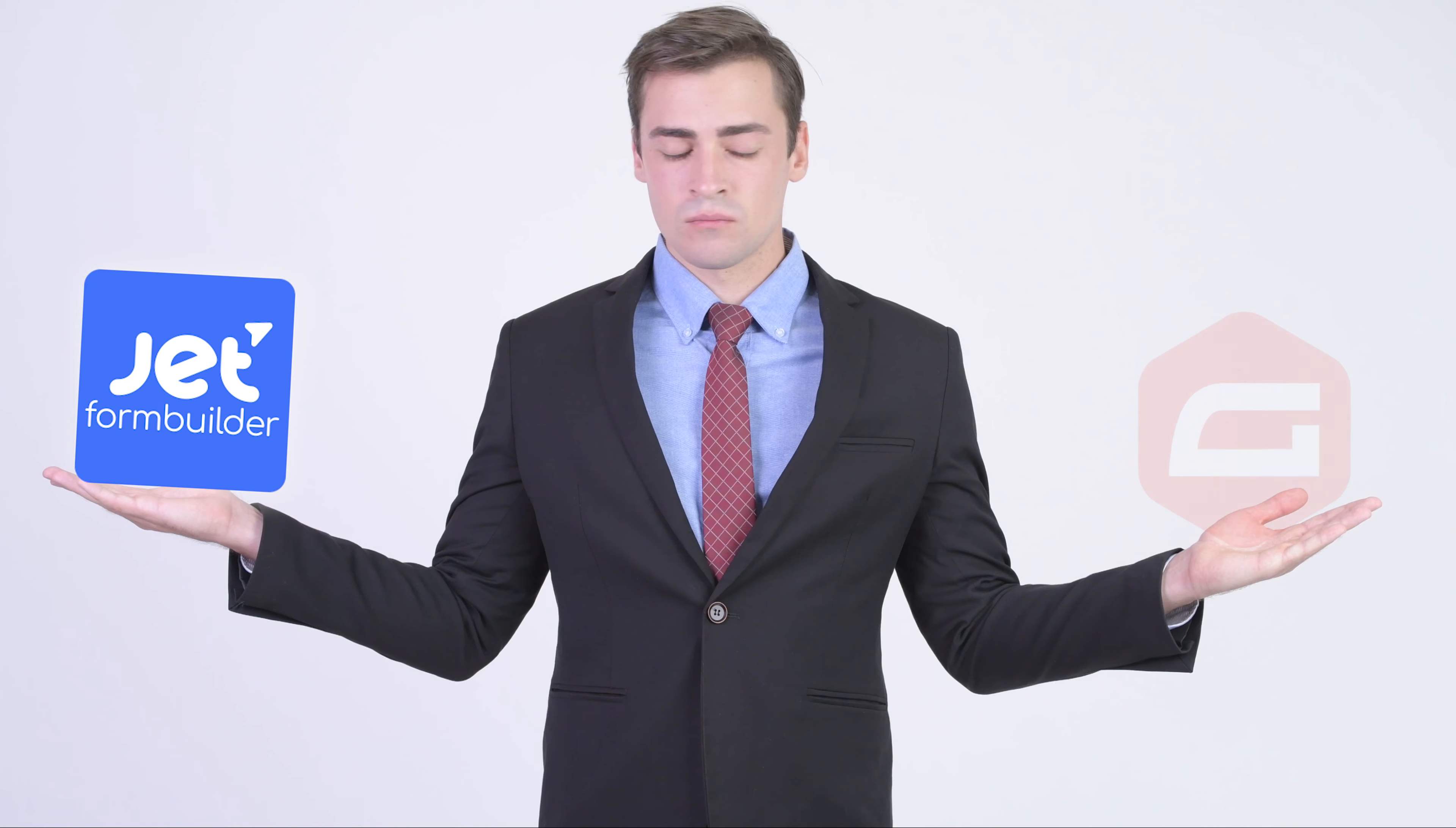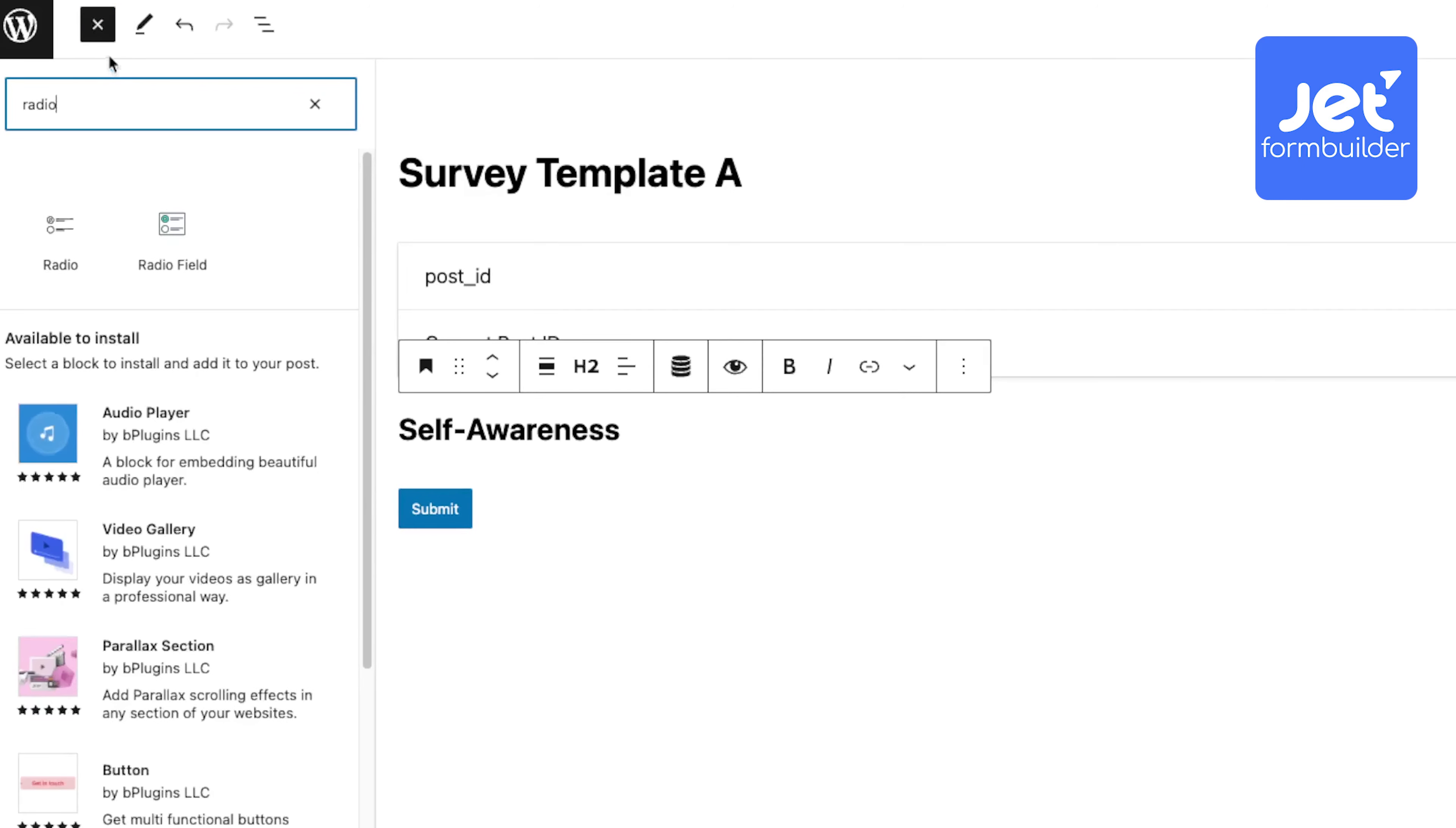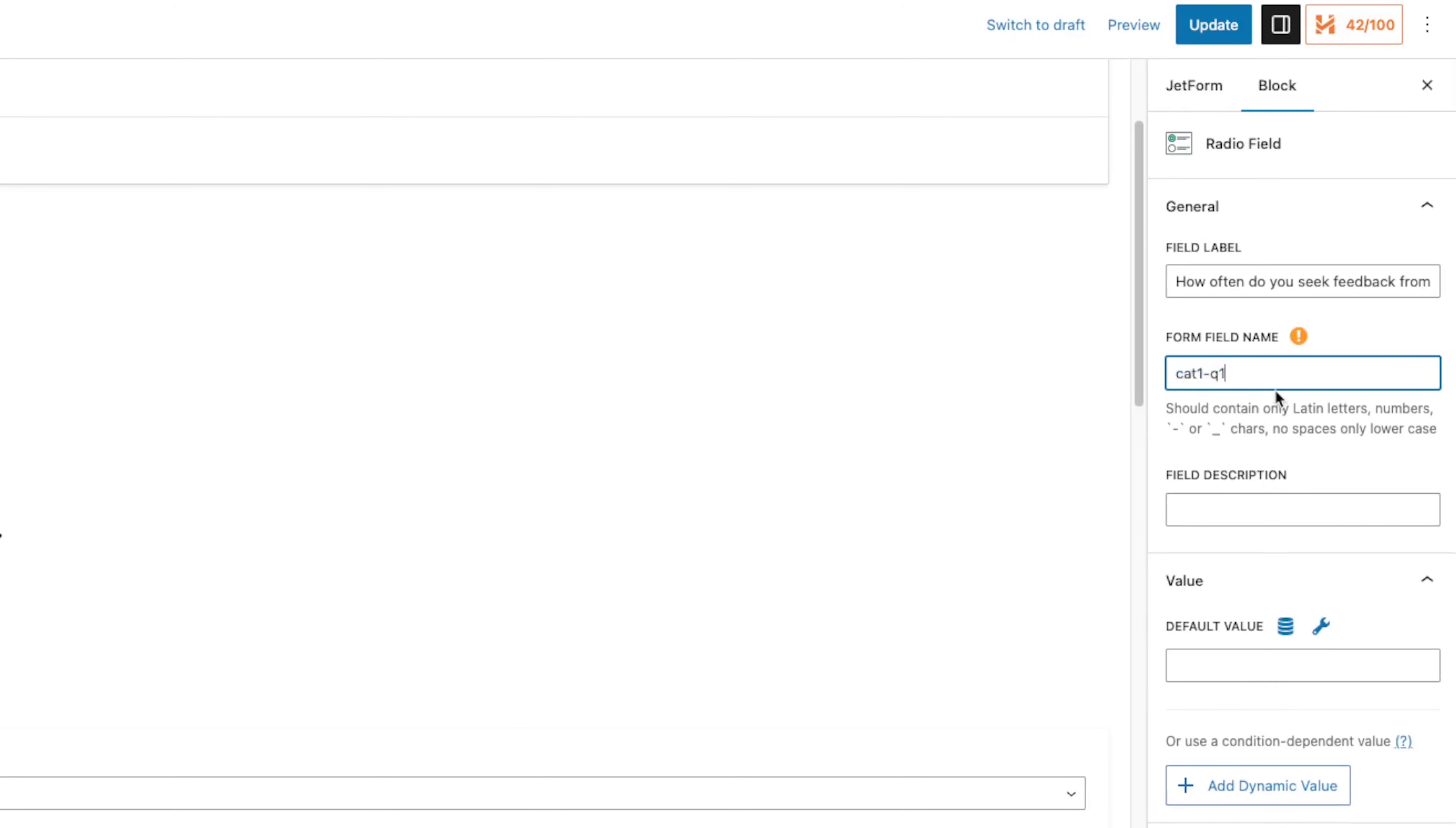It kinda communicates more directly to your meta fields than those other form builders out there. I'm not sure, maybe I haven't just had that deep experience with those other plugins, but personally with the JetFormBuilder it was very easy.